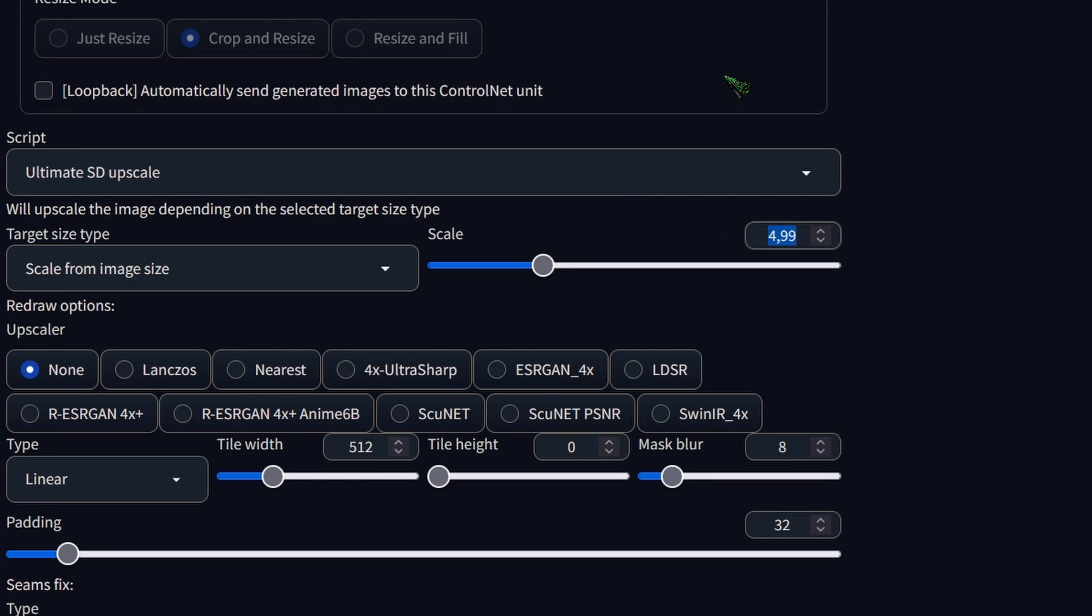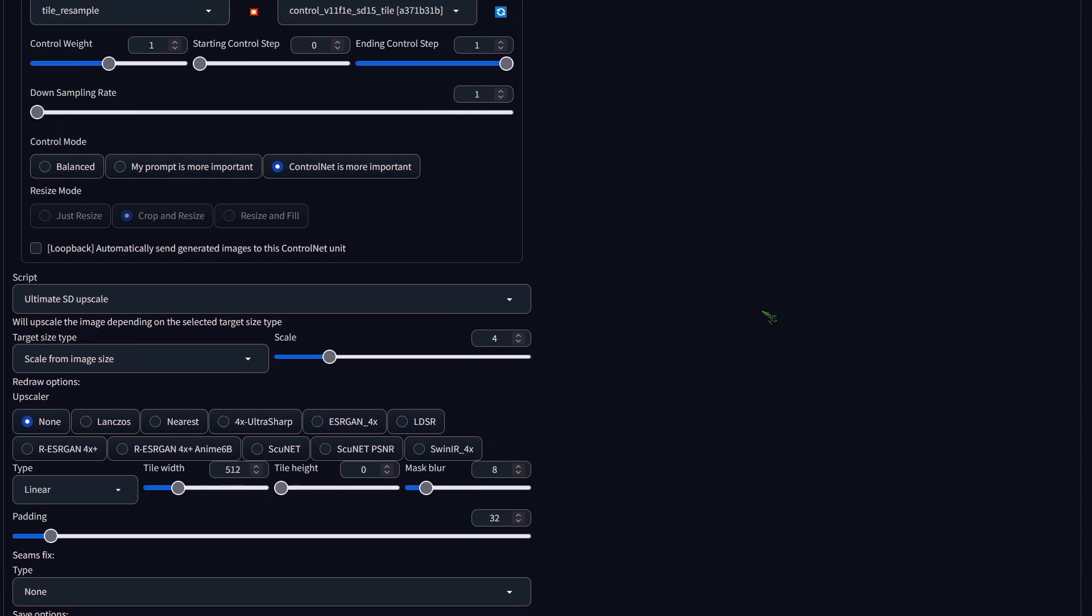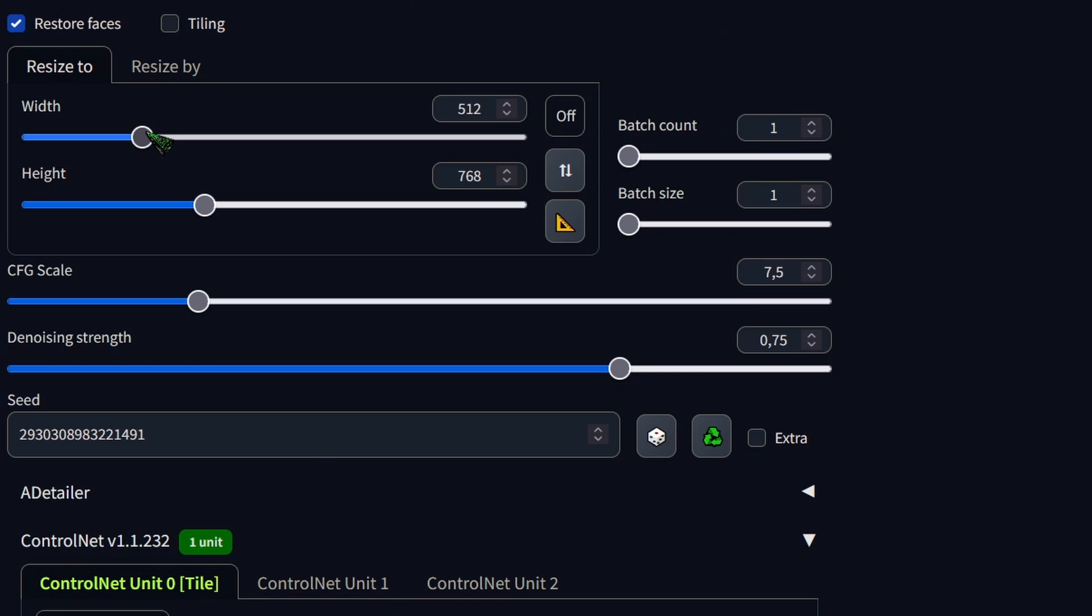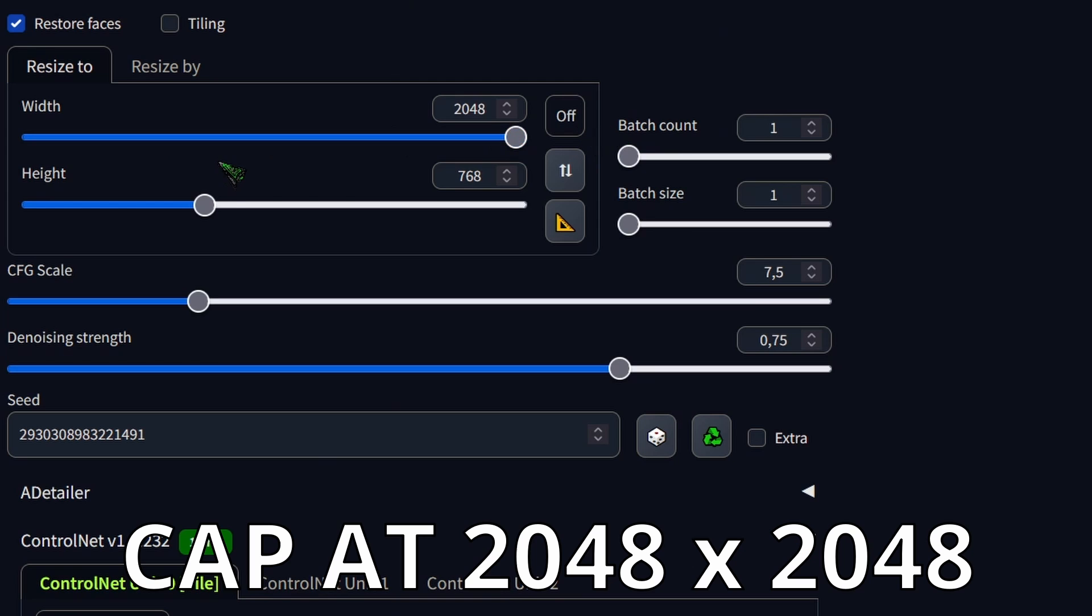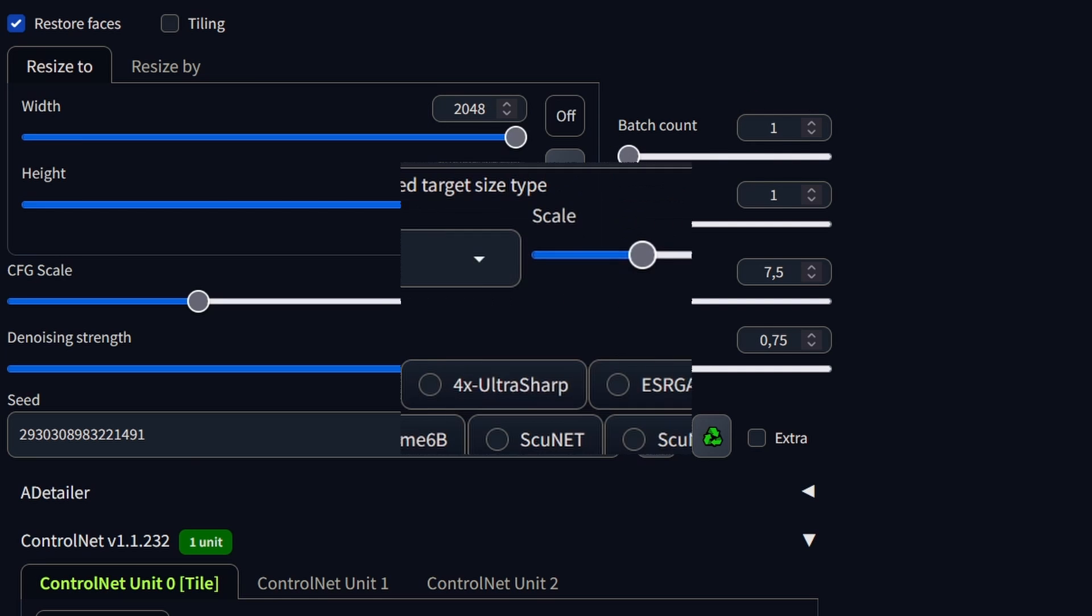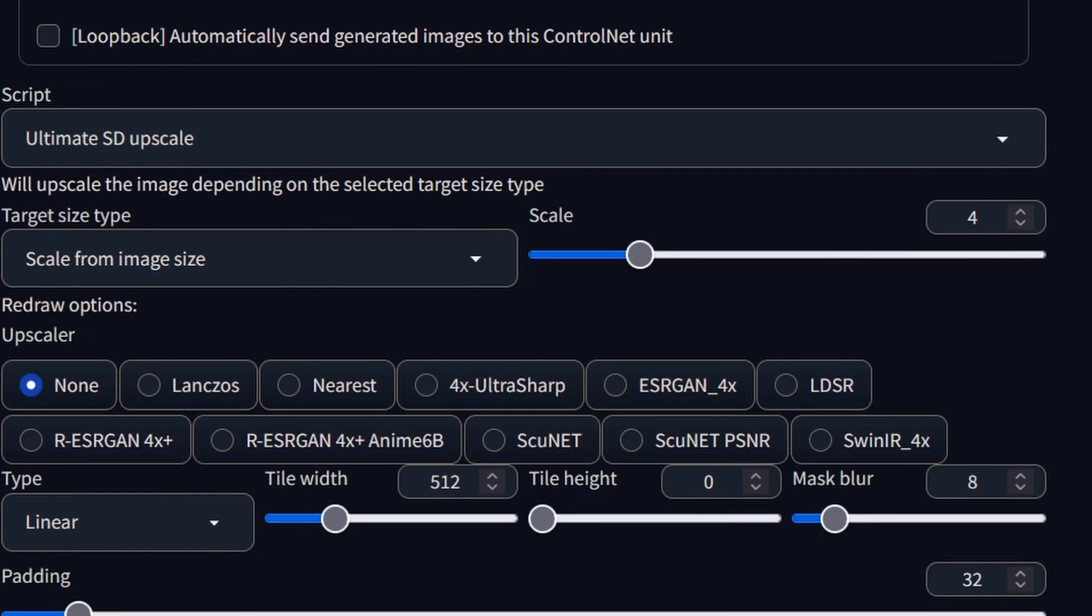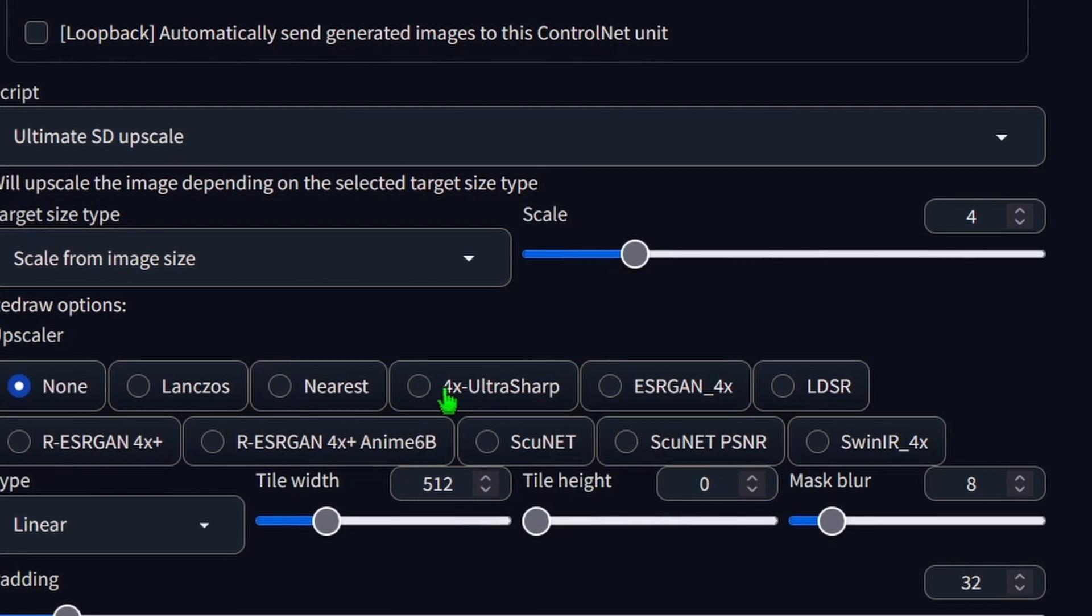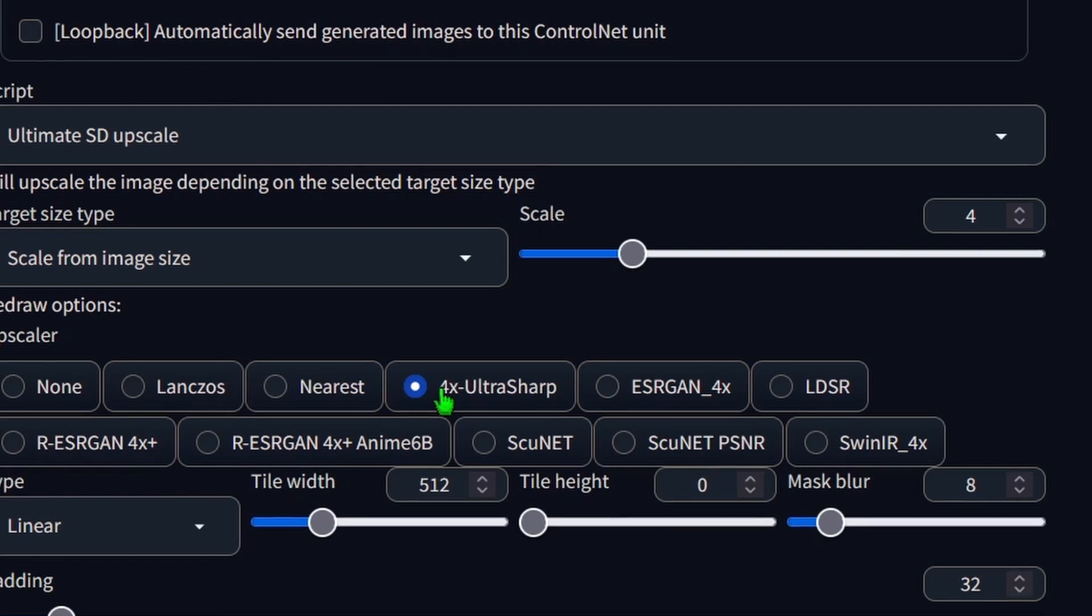By choosing Scale from Image Size, the Resize 2 settings become irrelevant. This is key, because Resize 2 is kept at 2048 by 2048 pixels. And eventually, we want to go higher. Finally, under Upscalers, select the 4X UltraSharp we downloaded earlier.